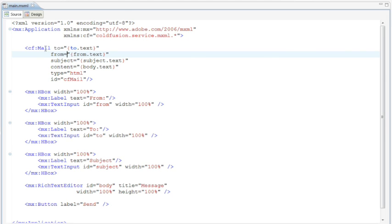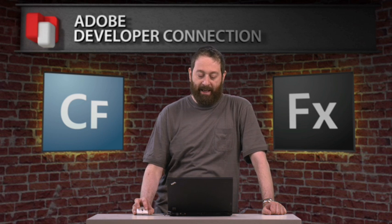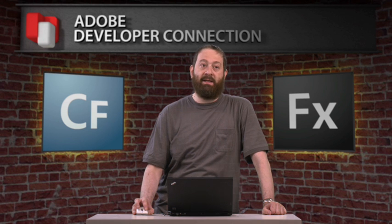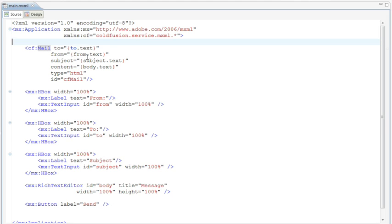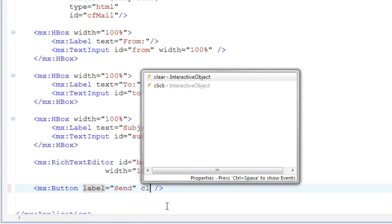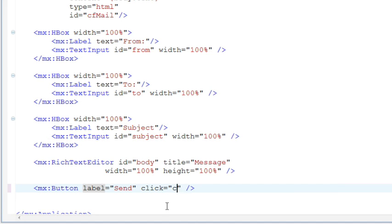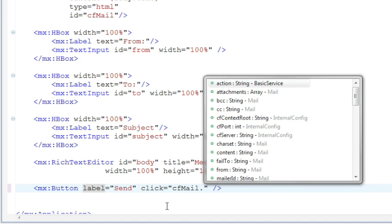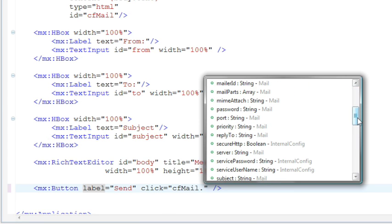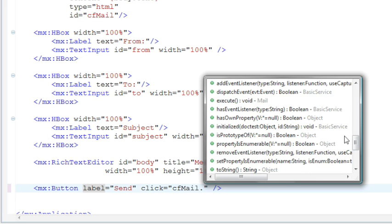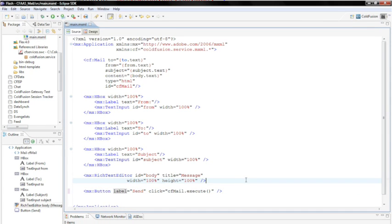And here's a cfmail tag. Now, cf:mail — this is not cfmail, this is calling a mail tag in the ColdFusion namespace, and it corresponds to the cfmail tag on the server. You'll see it has to, from, subject — the same attributes you'd expect in the ColdFusion mail tag, but here they are in Flex on the client. To actually send the mail, here's the button at the bottom. Click equals cfmail — and notice how it pops up giving me all the attributes you'd expect: bcc, from, to. The one I really want is execute — cfmail.execute — and save. That's it.